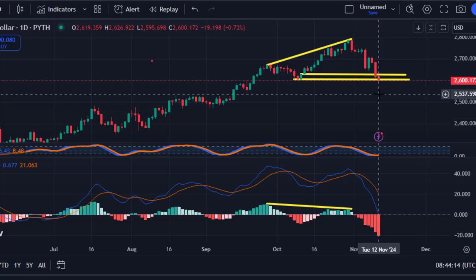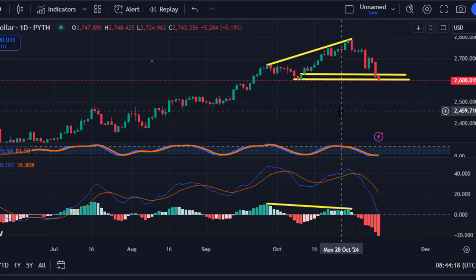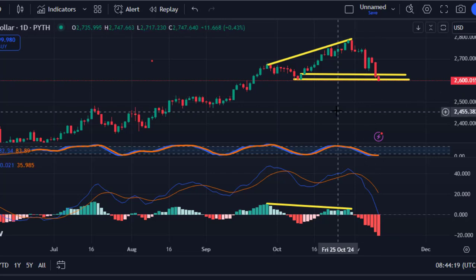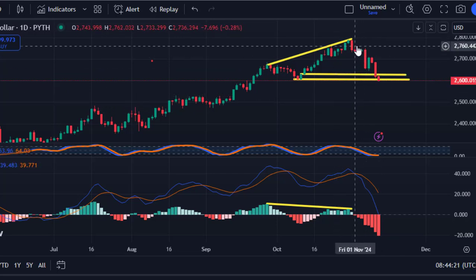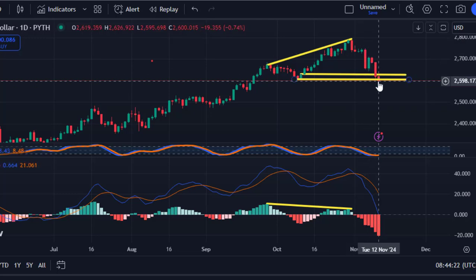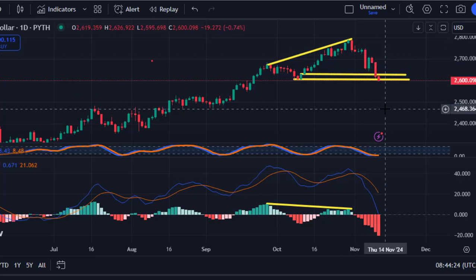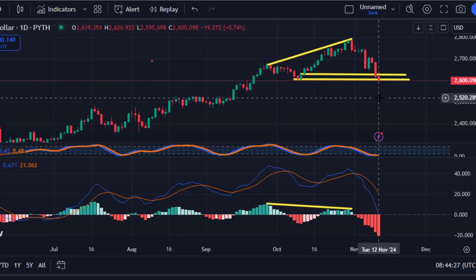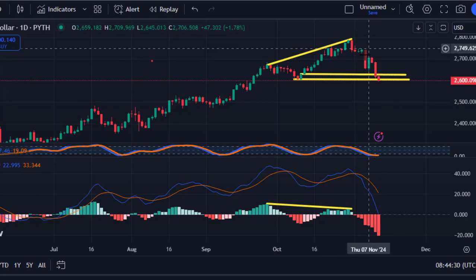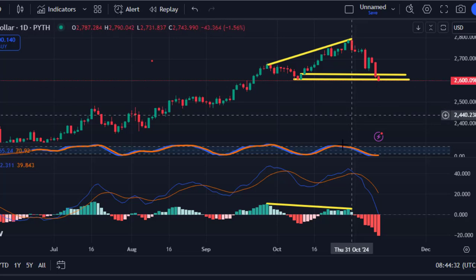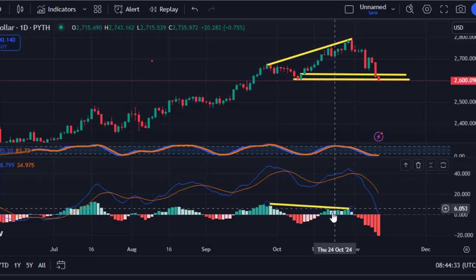Fundamentally, we've seen the Fed cut rates last week on Thursday. Not only that, the US election won by President Trump is also pushing gold to come back all the way to the downside, making the US dollar gain strength against gold. This is what you have to pay attention to right now on your chart.